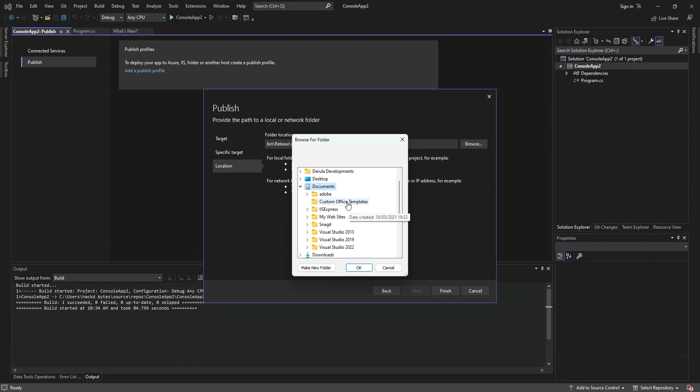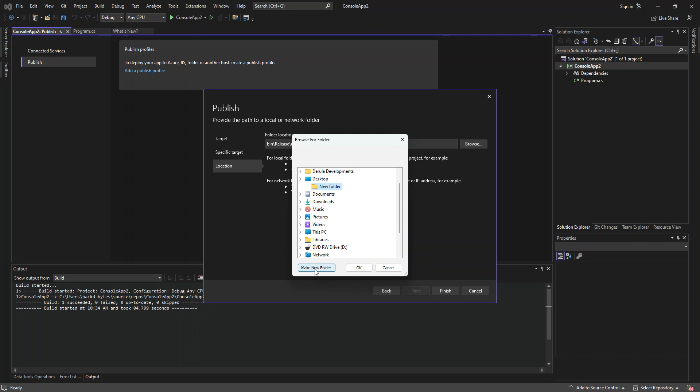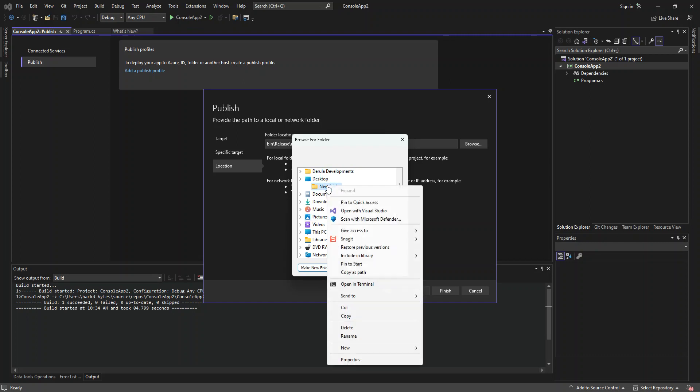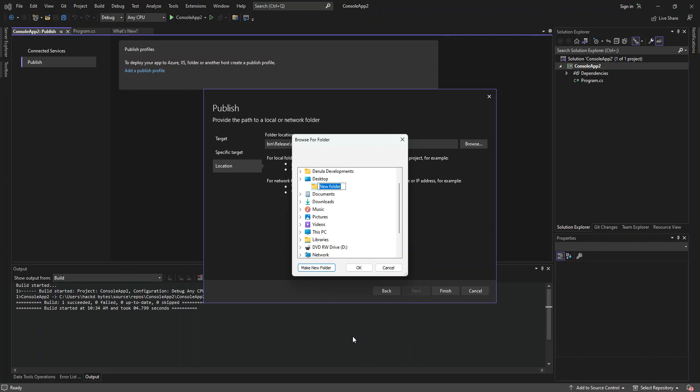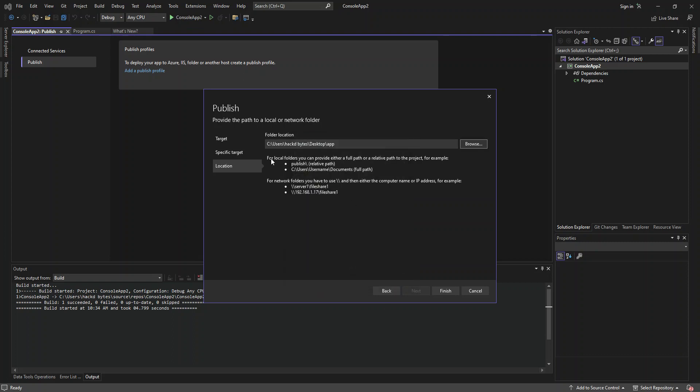And then you can select what folder that you want the application to be published. So let's click on desktop. And then make a new folder. So let's create a new folder and let's call this folder app. Let me rename it. Let's call it app. So let's select the app here and then click OK. So here, obviously, under the desktop, we've got a folder called app here. This is where you want the application to be stored. So after that, then we click on finish.